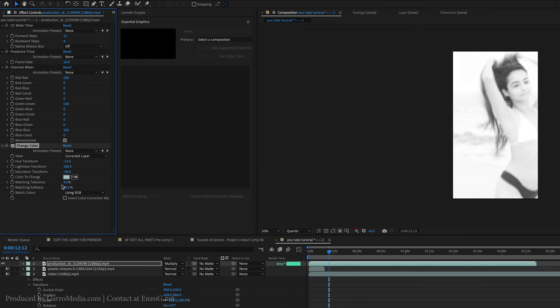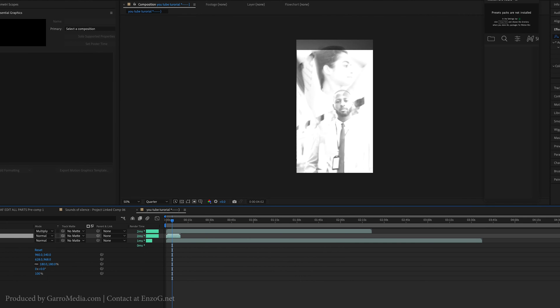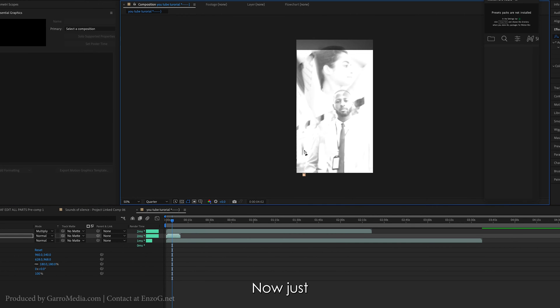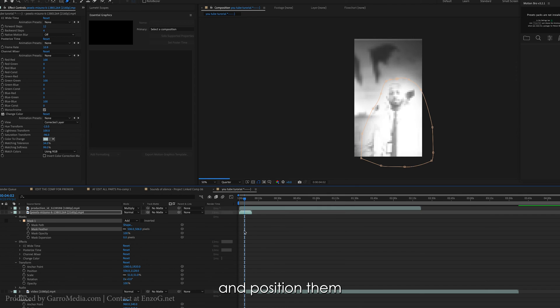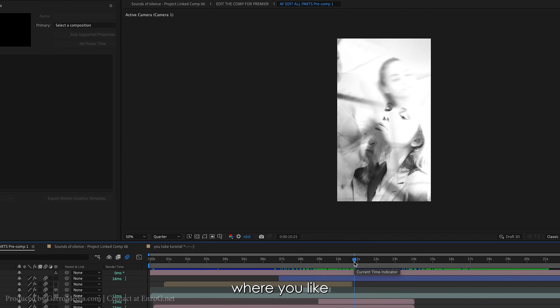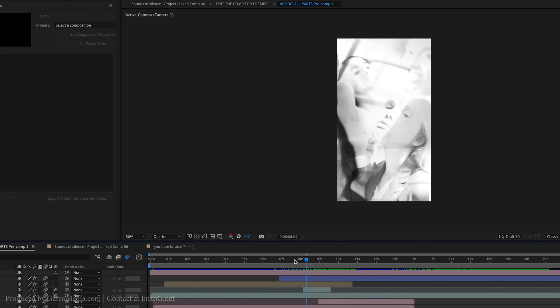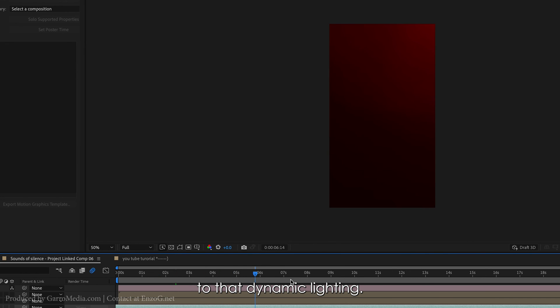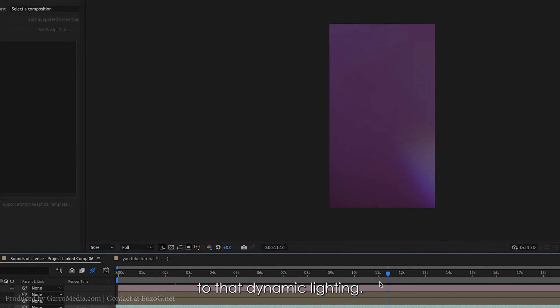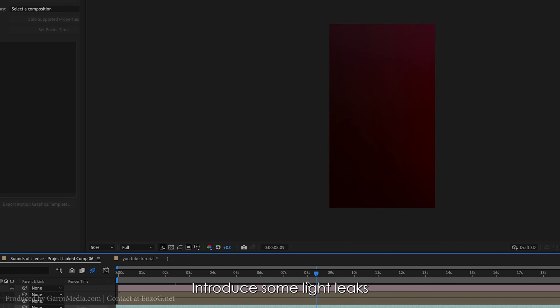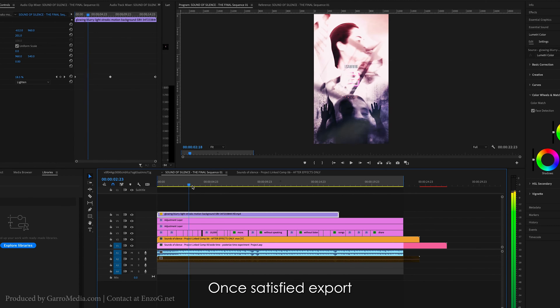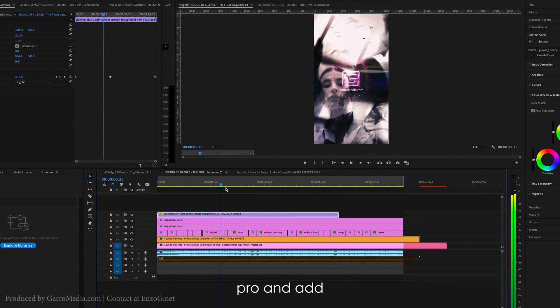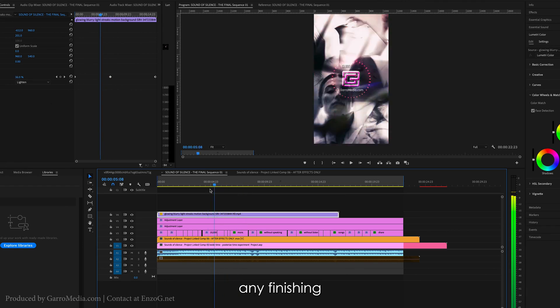Now mask your layers, fade the edges, and position them where you like. To add dynamic lighting, introduce some light leaks and change them to soft light mode. Once satisfied, export to Premiere Pro and add any finishing touches.